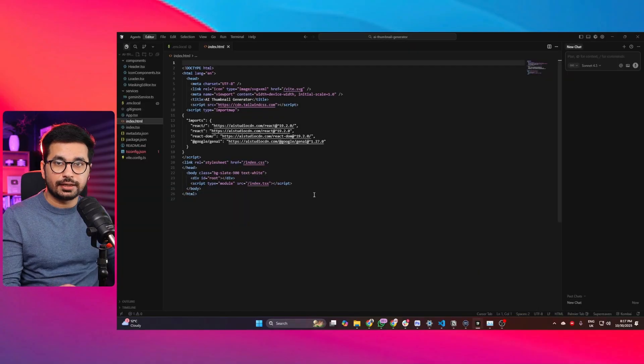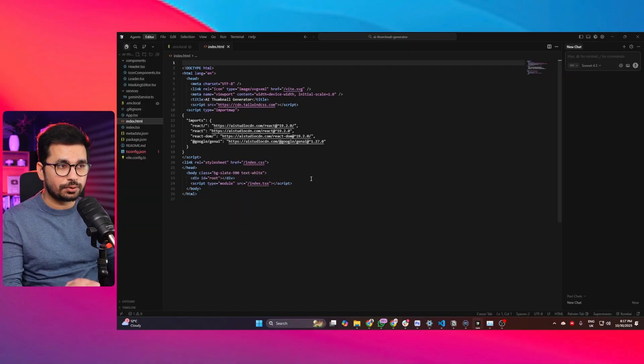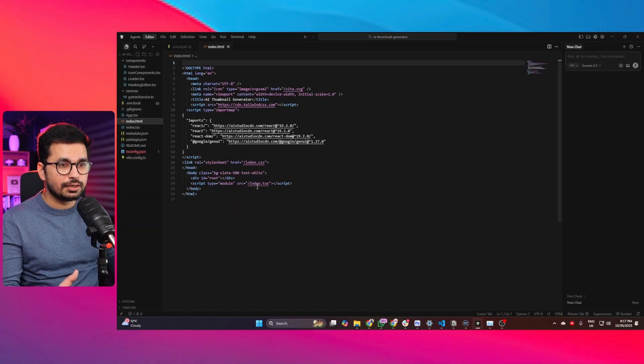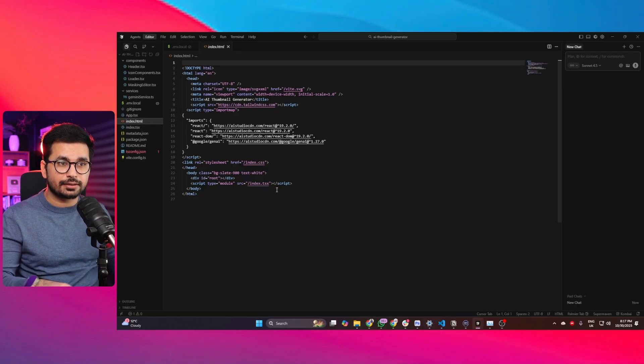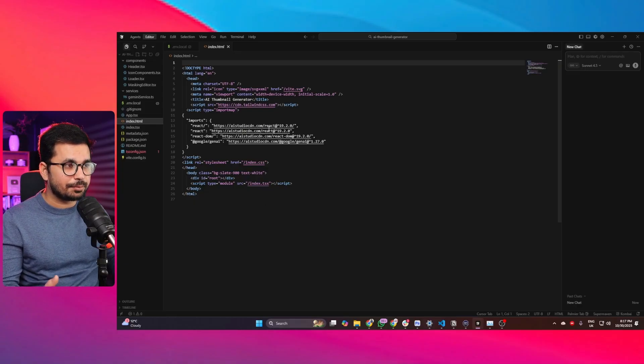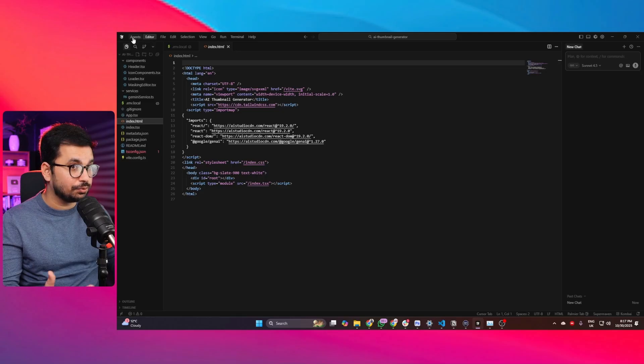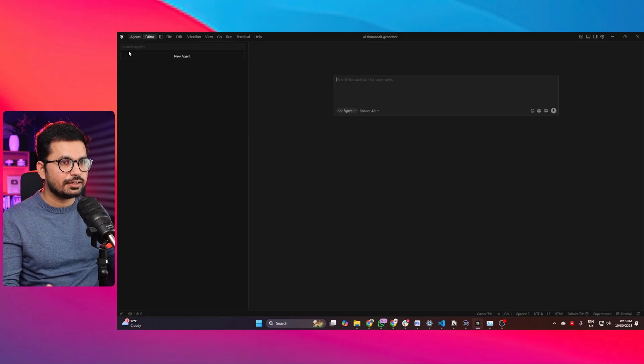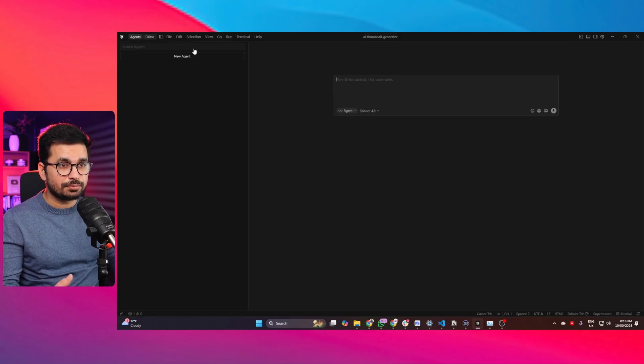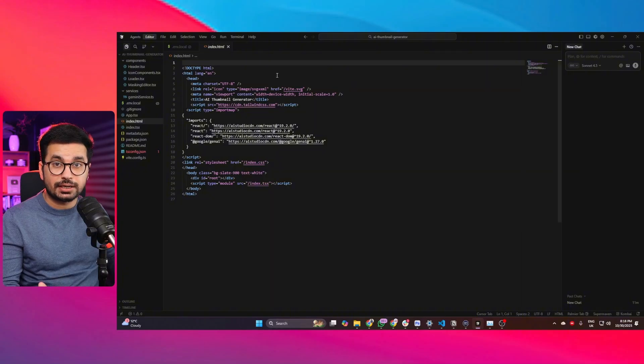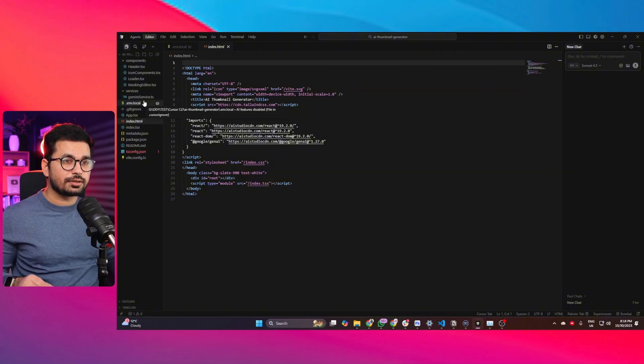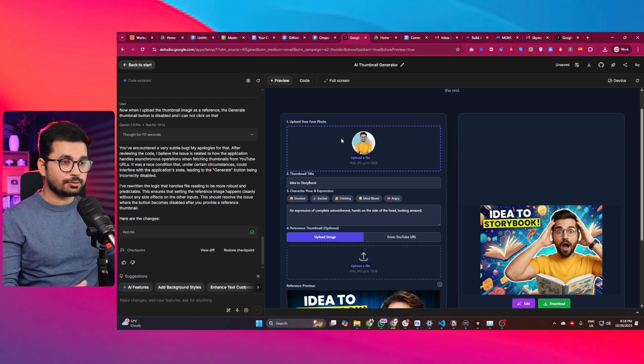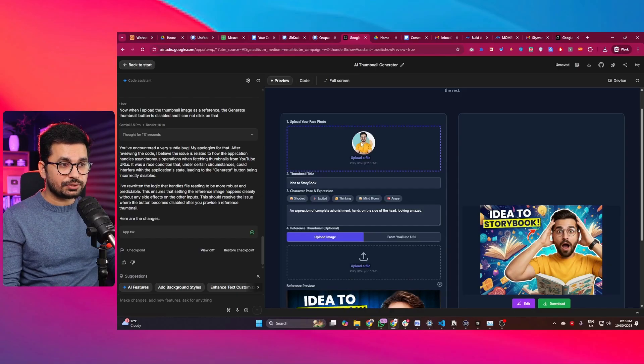I want to run this project locally on my computer and then carry on my development right here using Cursor. Let's see if Cursor can manage to do that. I want to add an authentication system. I want to first of all run this project locally.